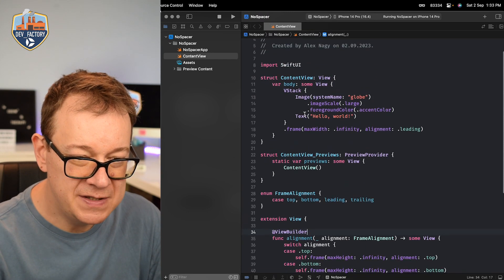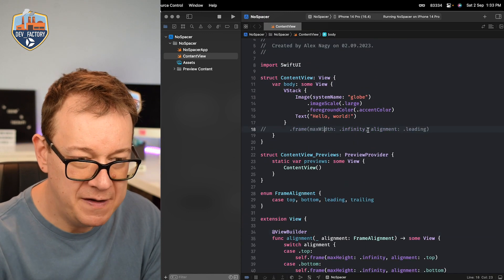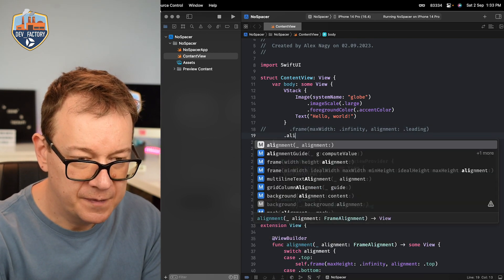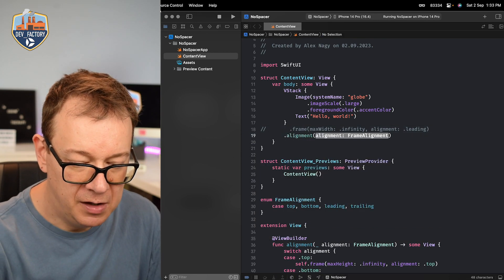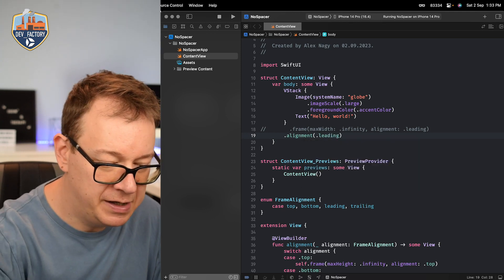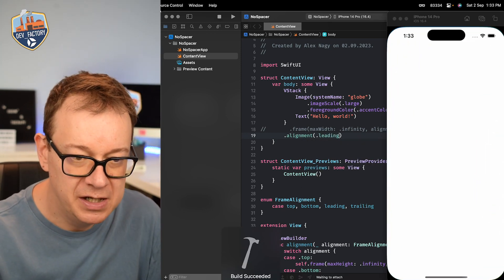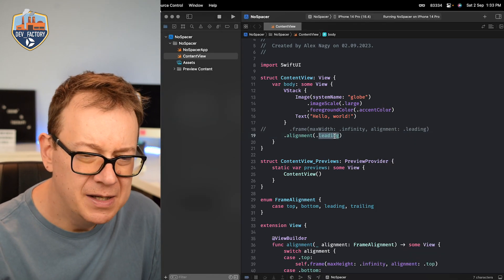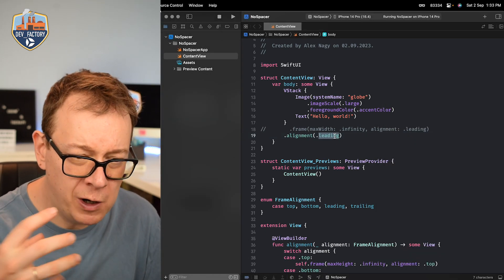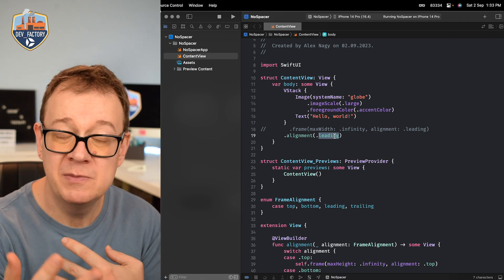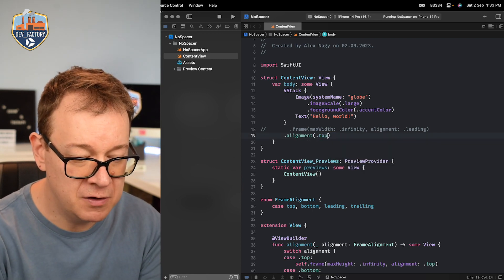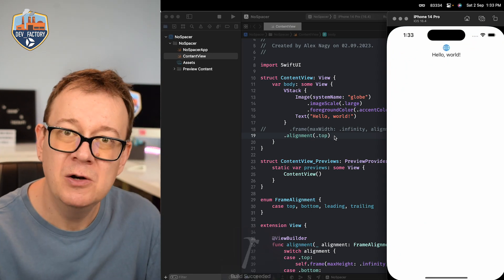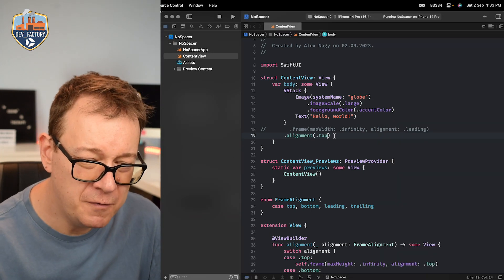So now instead of frame max width you could just say dot alignment dot let's just go for leading now so we can see that it's actually working. There we go. We have the leading and by the way this is much more worthy so it's a much more as a natural language. Let's just go for top maybe climate top. There we go. We have that.